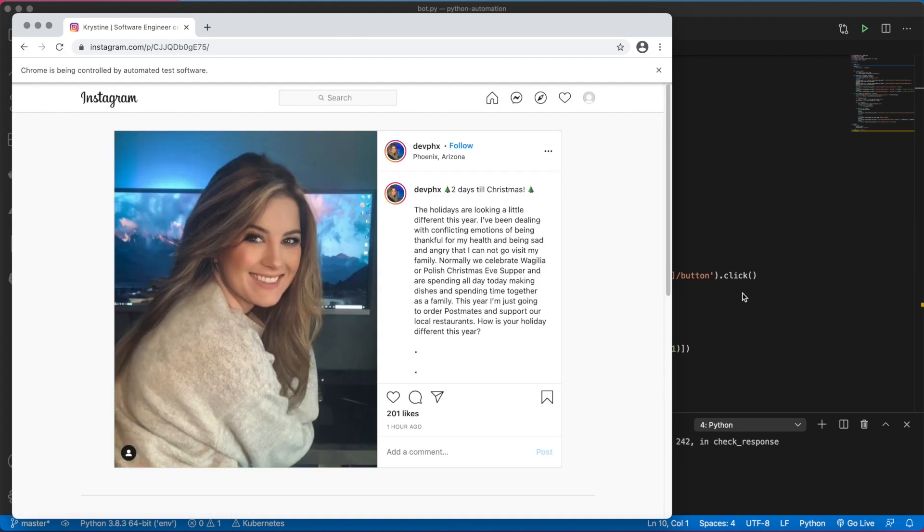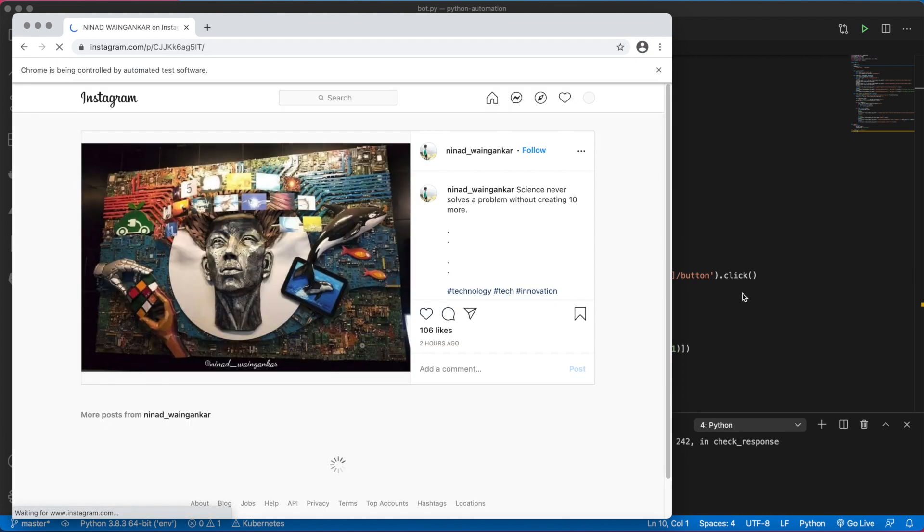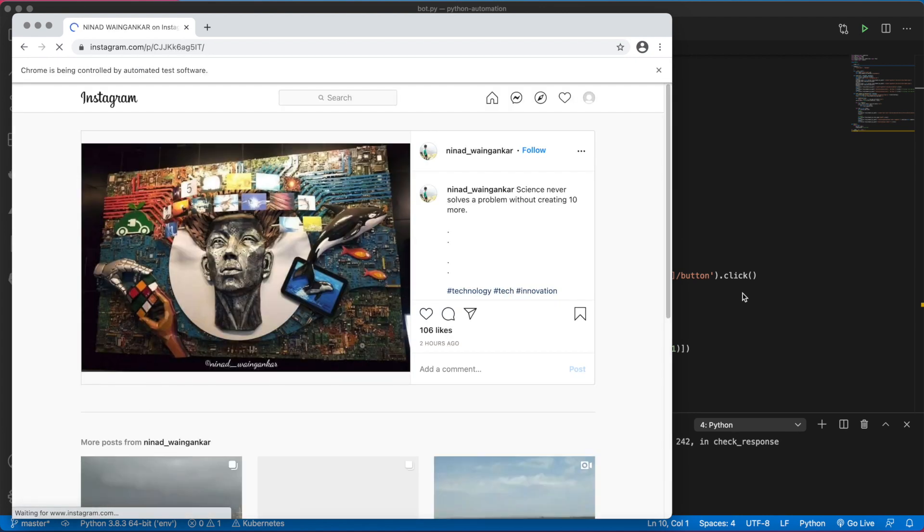Now if we run this, we should be good. Awesome, and here we go. As you see, it's working. This is the second post. It likes it, sleeps a bit, clicks on the comment box, sends the keys, and goes to the next post.